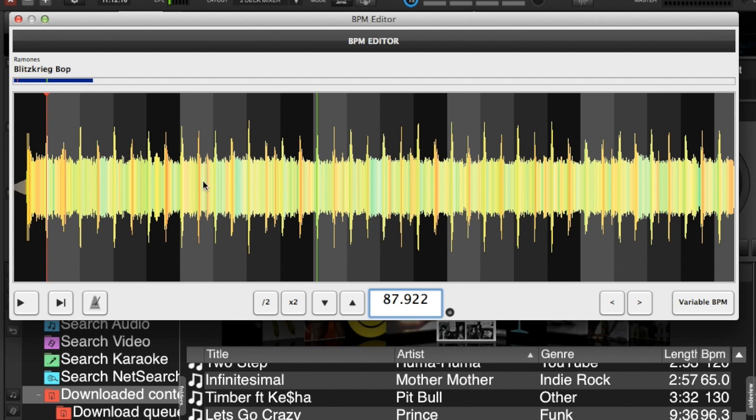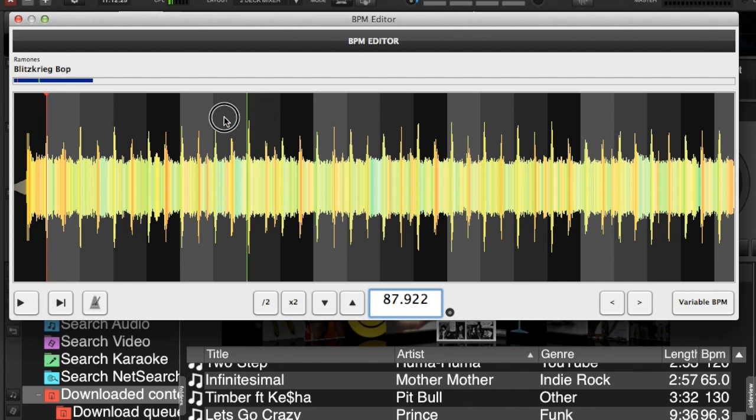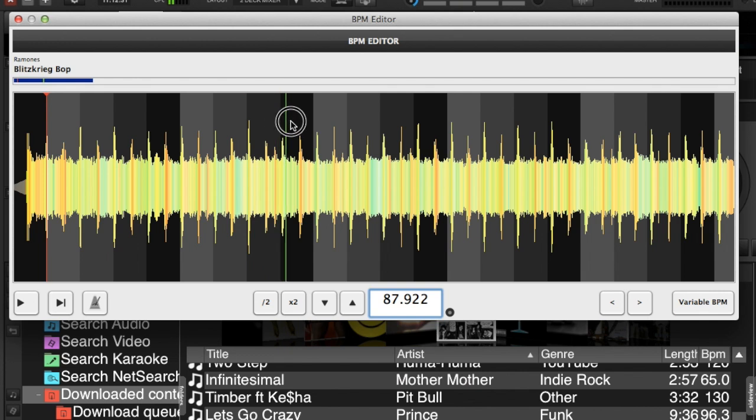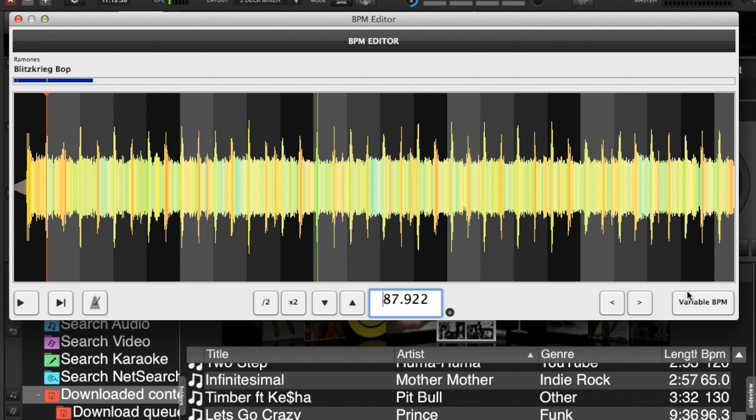Then what we would do is we would go our first red marker's there, we would take our playhead, and that's pretty good there. We'll keep going and right about there it starts drifting off beat. So in this case we'll select variable BPM.